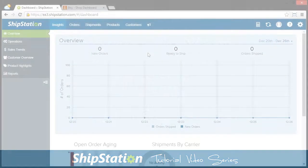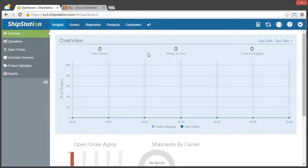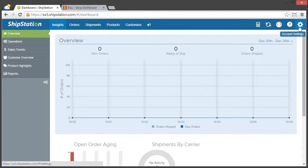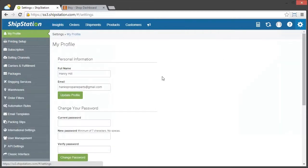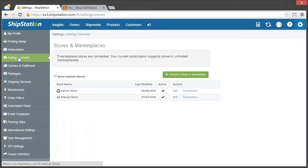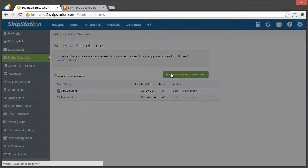First, what we're going to do is make sure that we're logged in to both ShipStation and Etsy. And in your ShipStation account, you're going to go to the gear in the top right and then click on Selling Channels and then Connect a New Store or Marketplace.